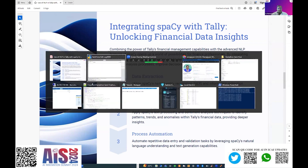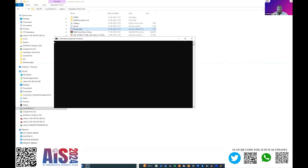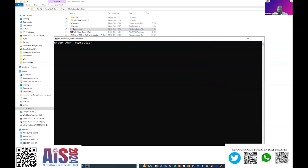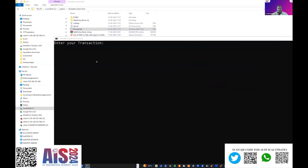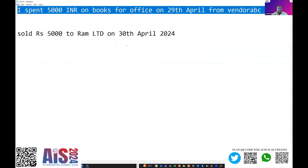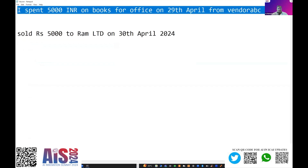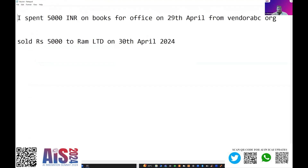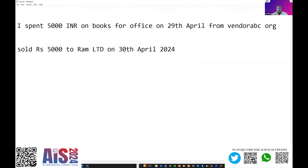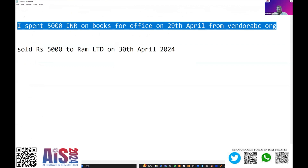For the example of an accounting application today I have chosen Tally. I'm going to show you a small process flow on how a transaction is entered into Tally using a Python model. When I click this process.bat file, it asks me to enter the transaction. So I'm going to say: 'I spent rupees 5,000 for office from vendor ABC.' This is the plain vanilla English input.